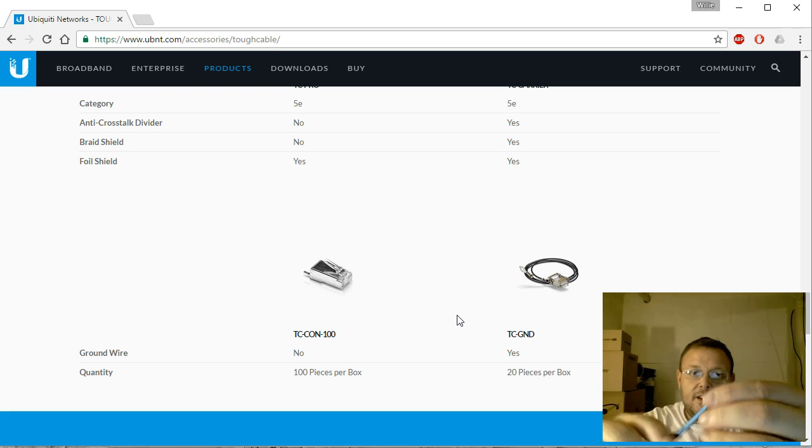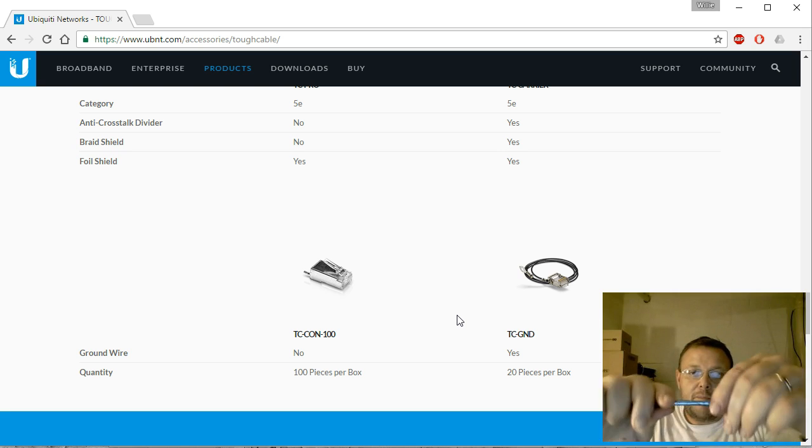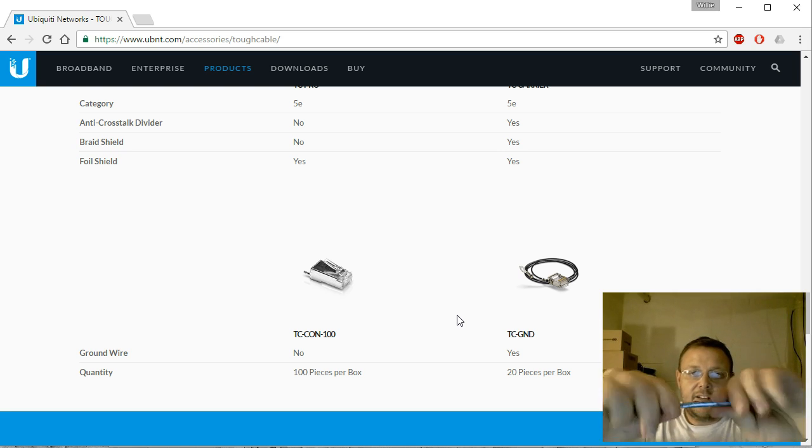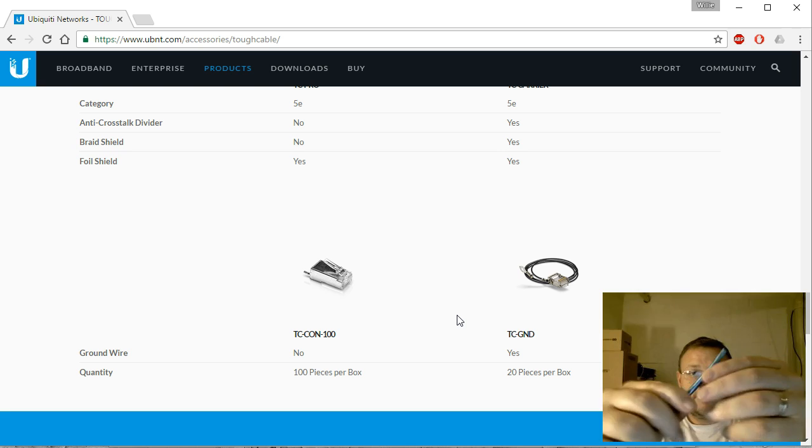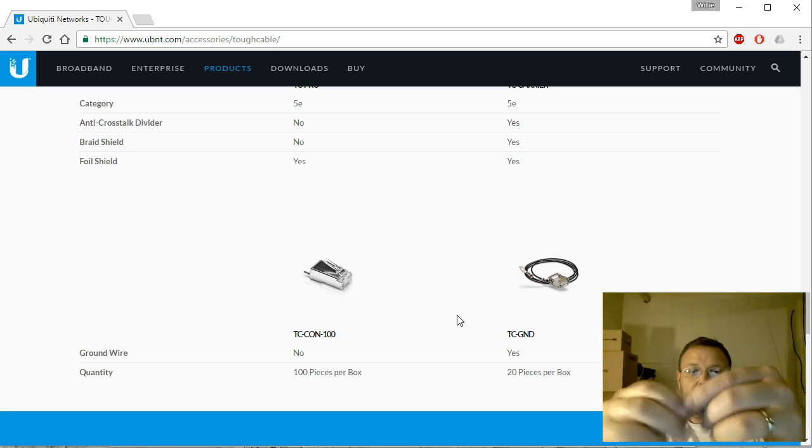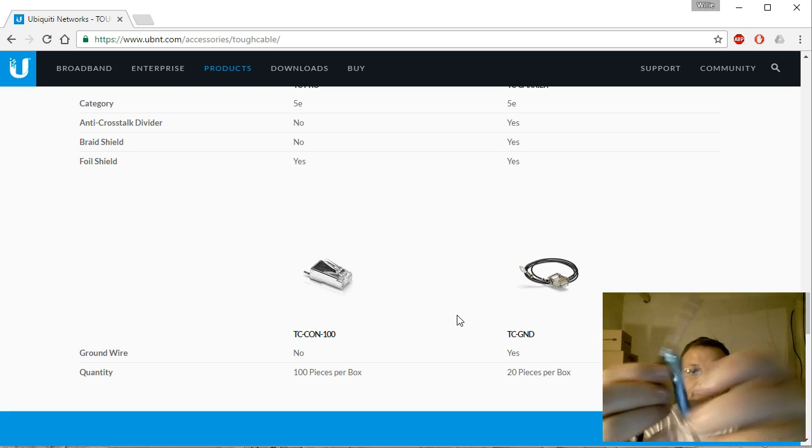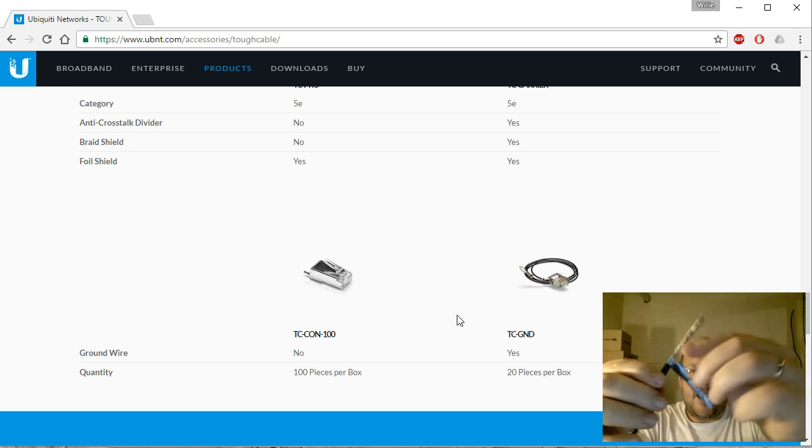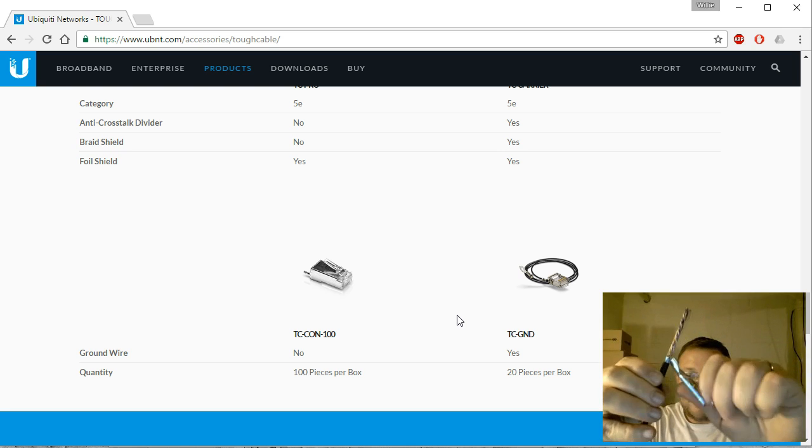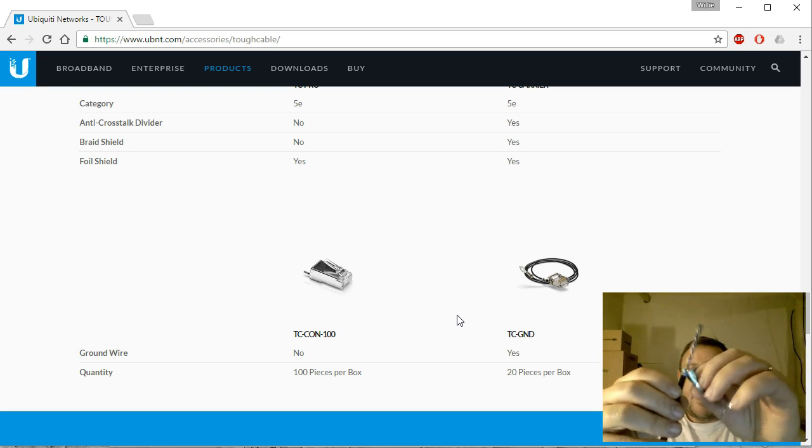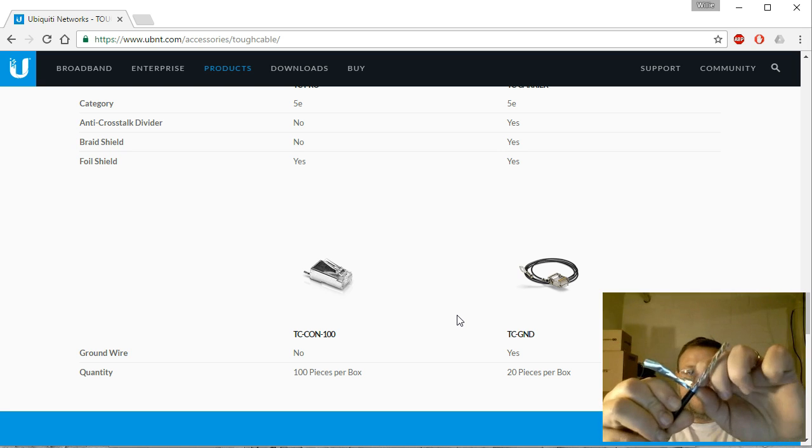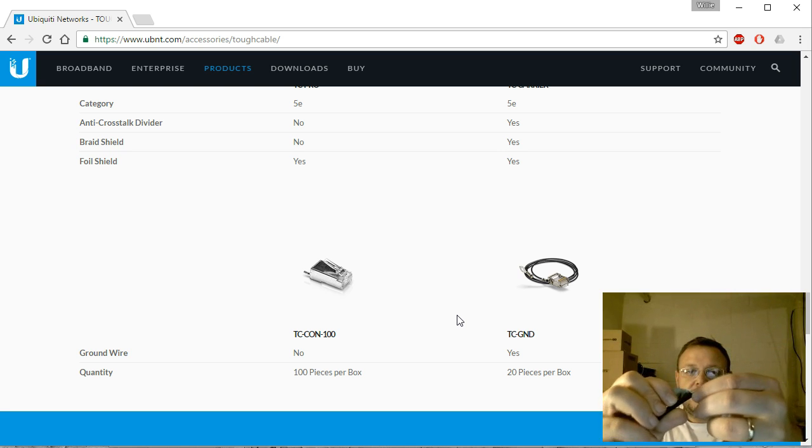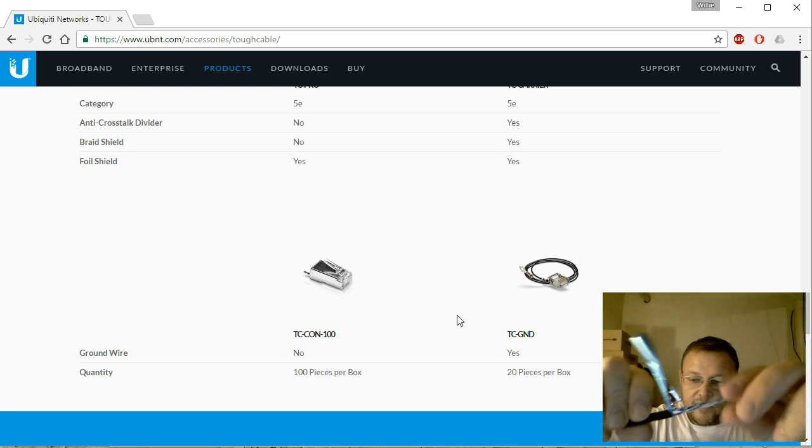This is what I meant: you've got this nice blue—this is that foil shield. So then when we start peeling this back, peel that foil shield off there. There are videos out there on how to terminate this, but I'm going to do one too.